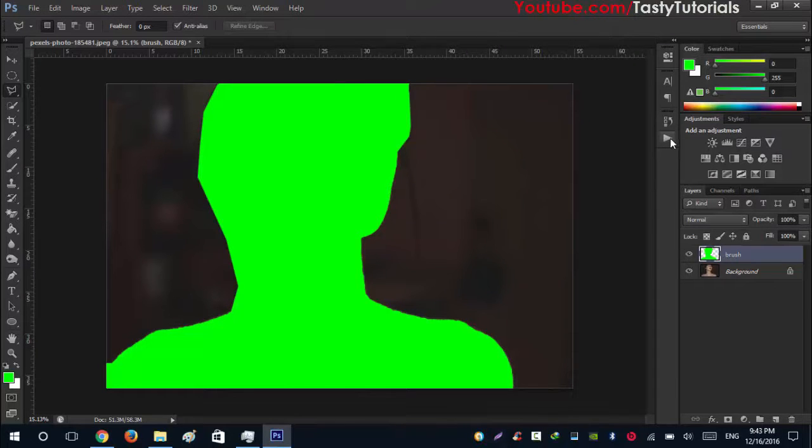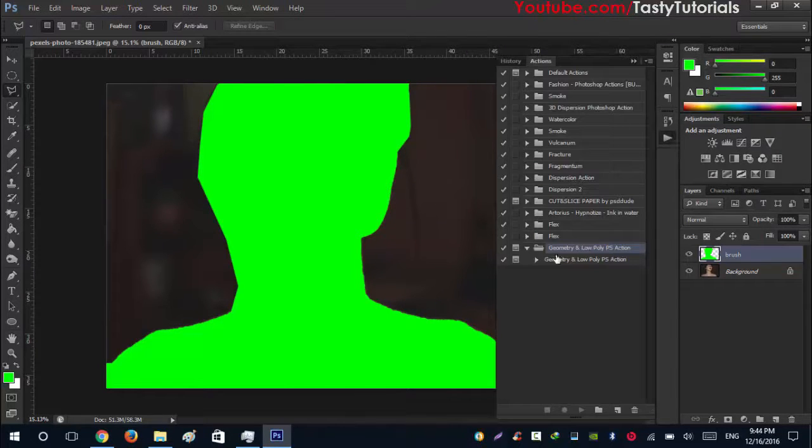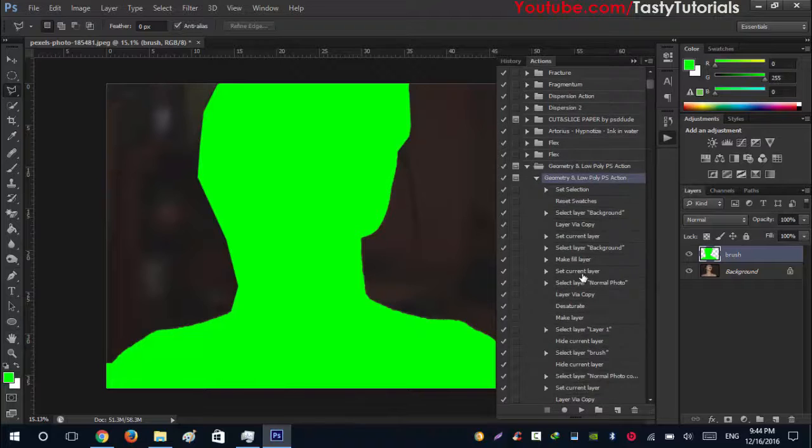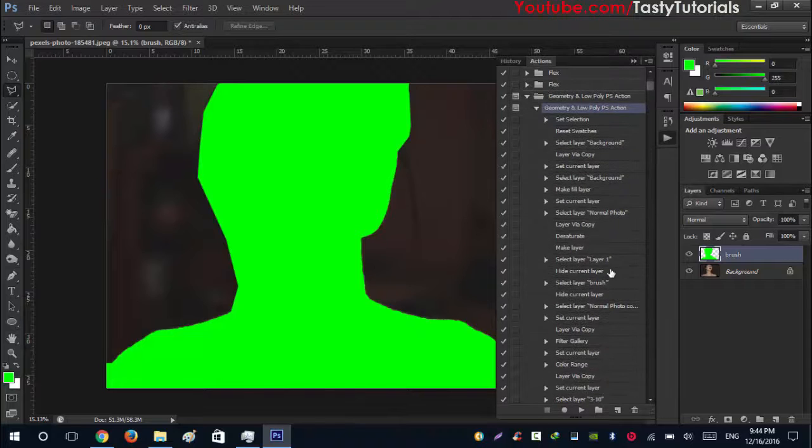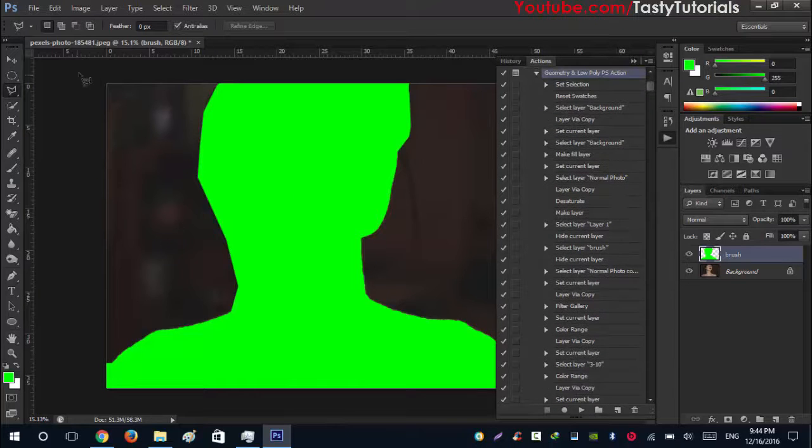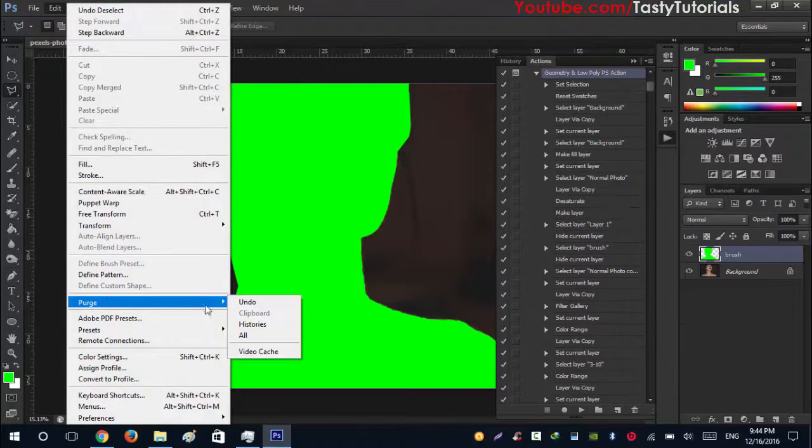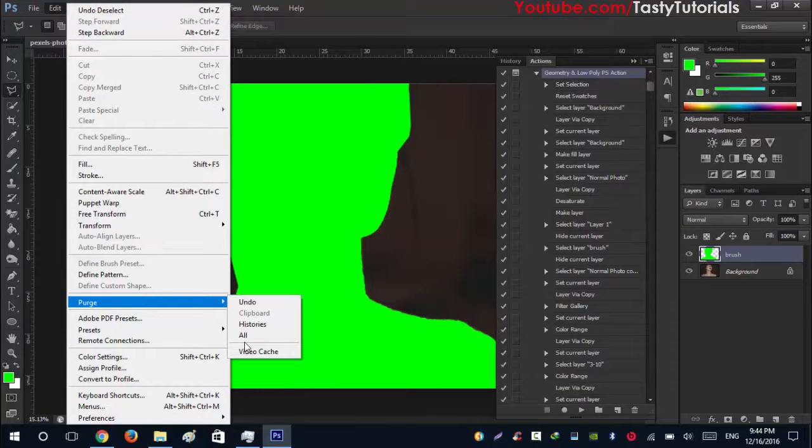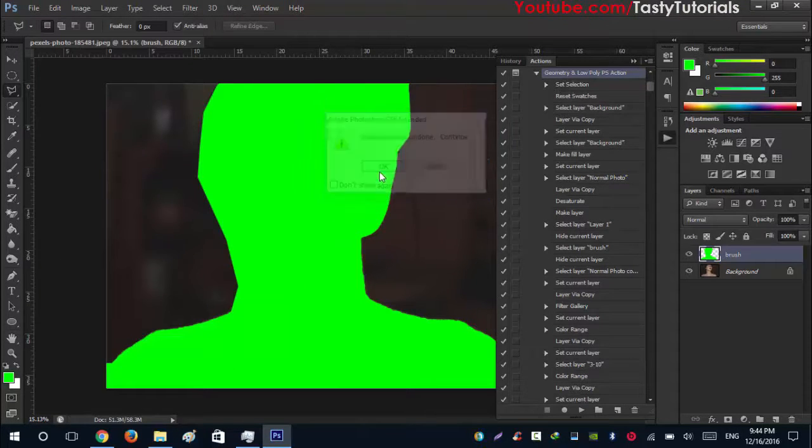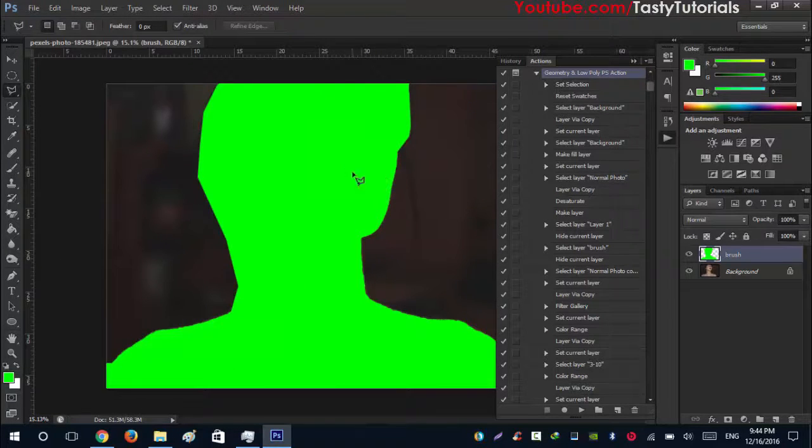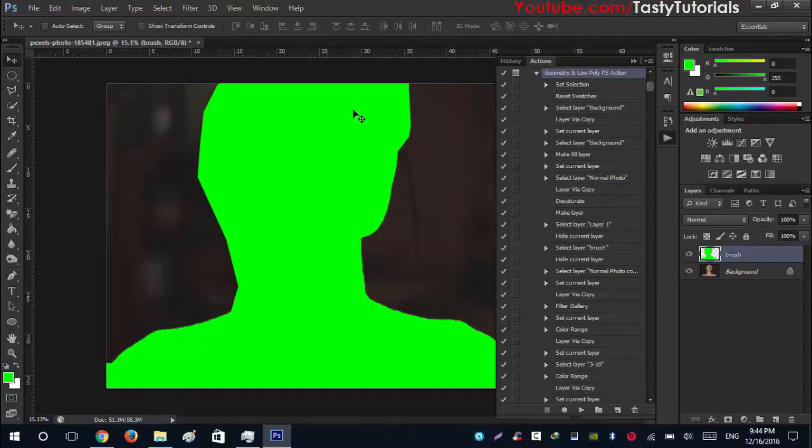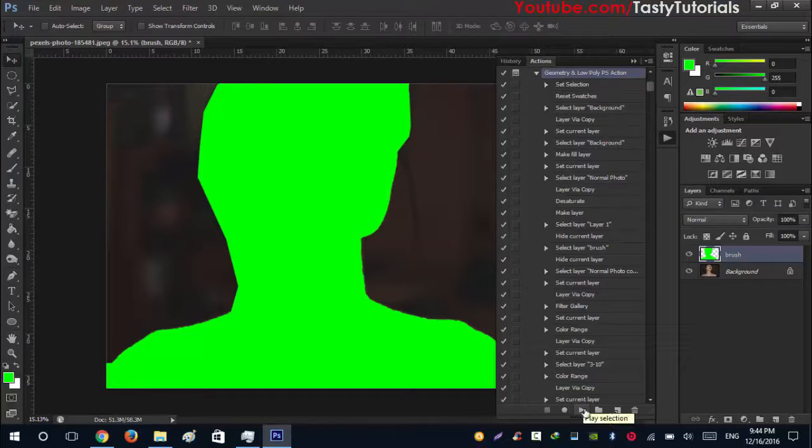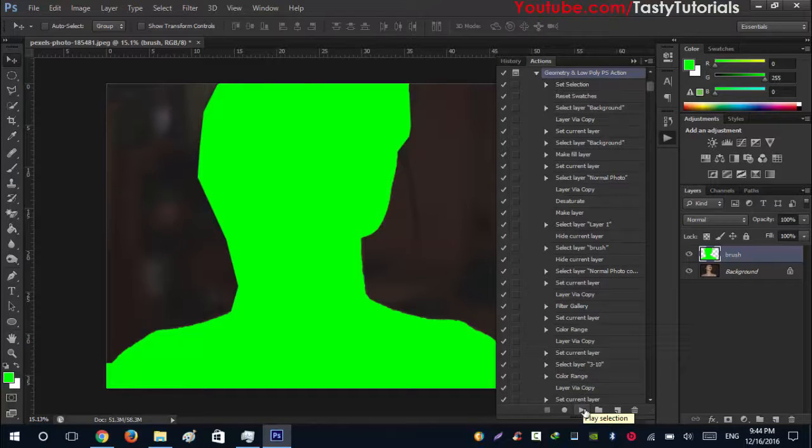Now the only thing left is go to your actions and extract this so you will see what's going on in these actions. Before starting just go to Edit, Purge and check if the purge is selected. If not just click on All, hit OK. All the memory is erased. Now just click on play the action and it will start working. Click and play the action and wait for the process to complete its work.